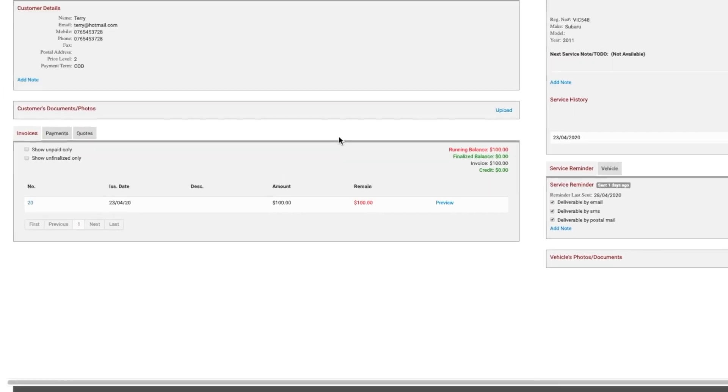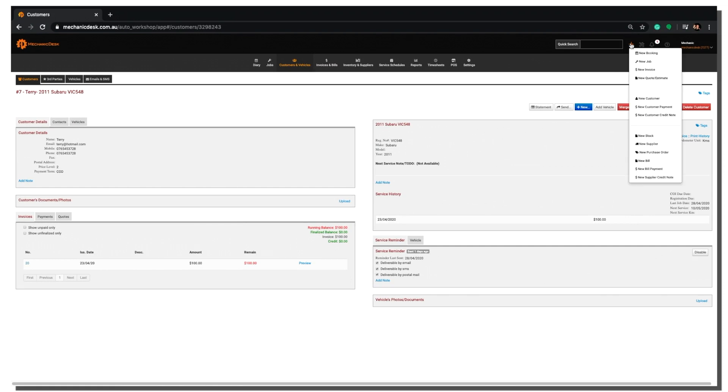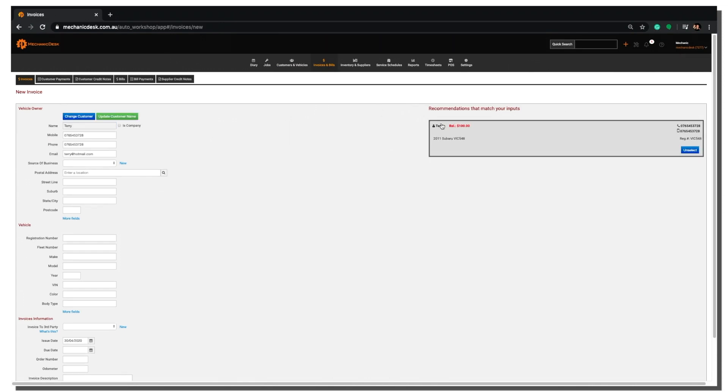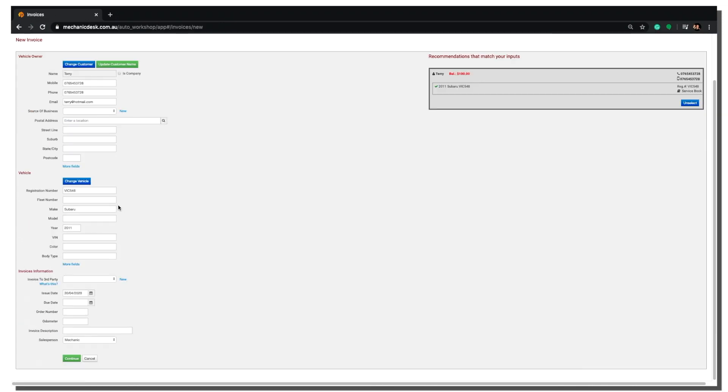To see how this pricing level works between customers and inventory items, we must create a new invoice. Firstly, enter the Customer & Vehicle Details, then click Continue at the bottom of the screen to create a new invoice.